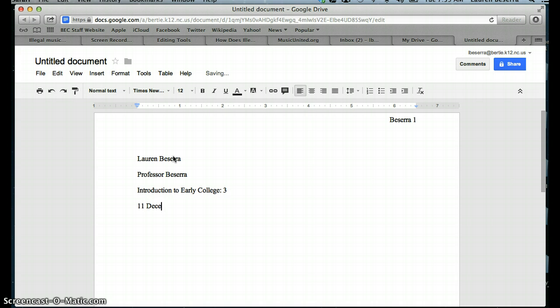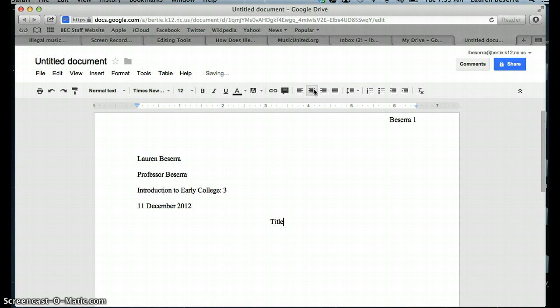The day is 11 of December, and the year is 2012. You press Enter just once, and then you center your text in order to put your title. Remember, for your title, it should not be a question, and it should have every single important word capitalized.